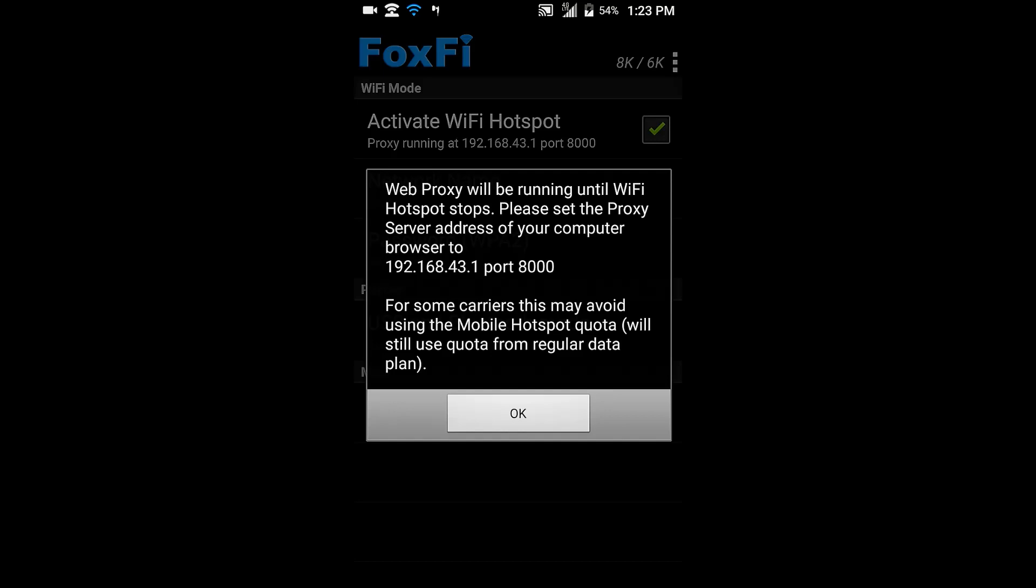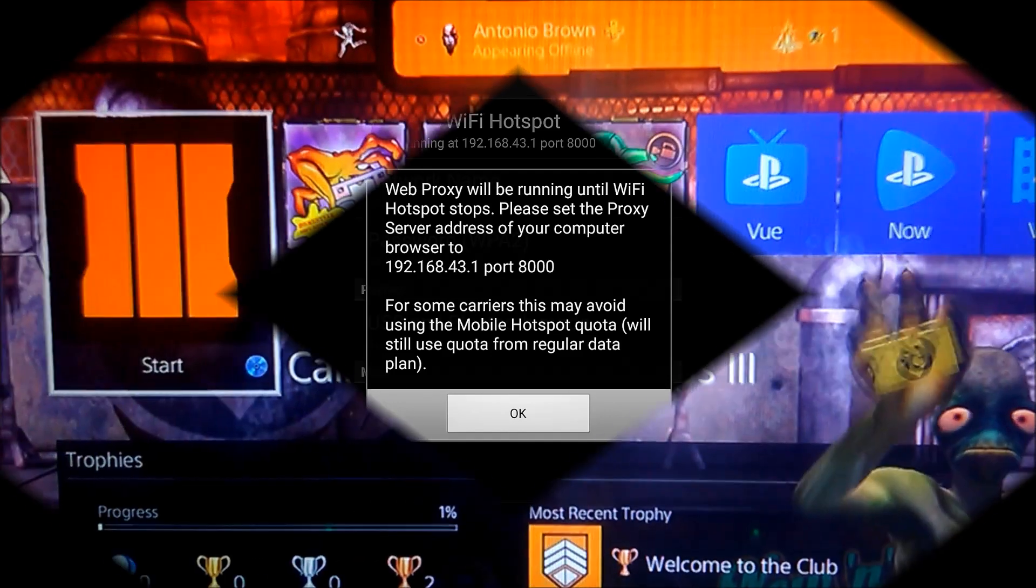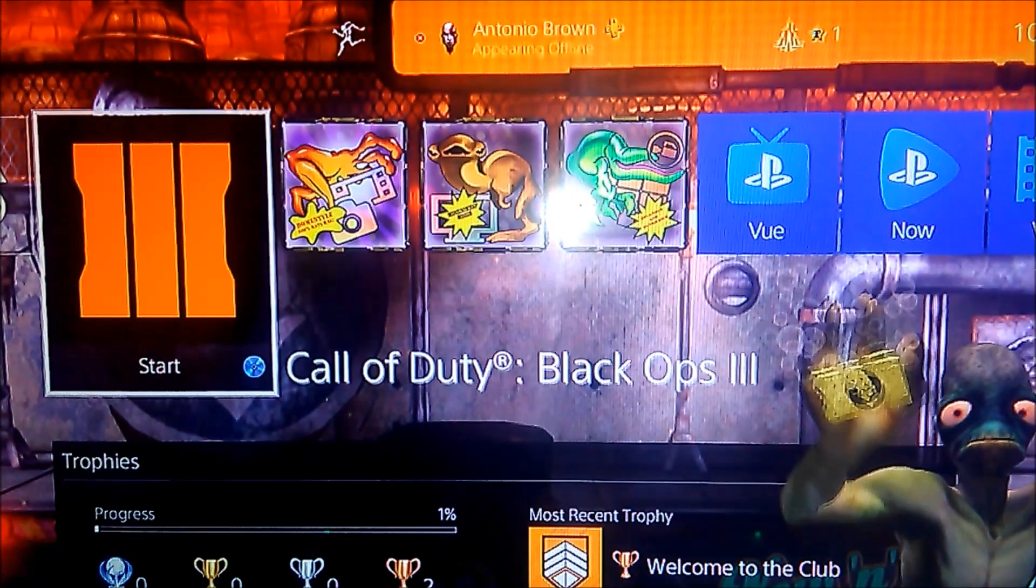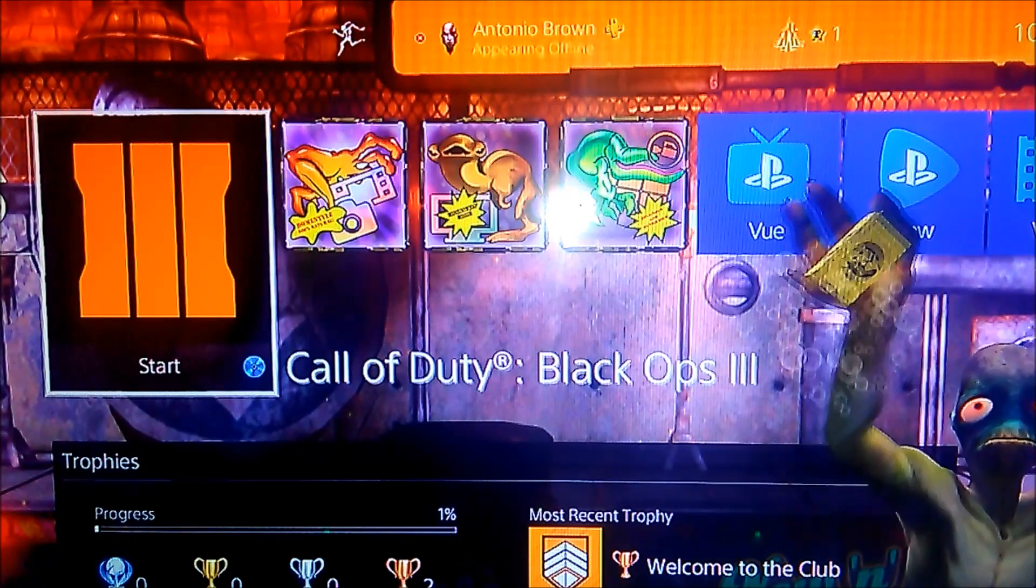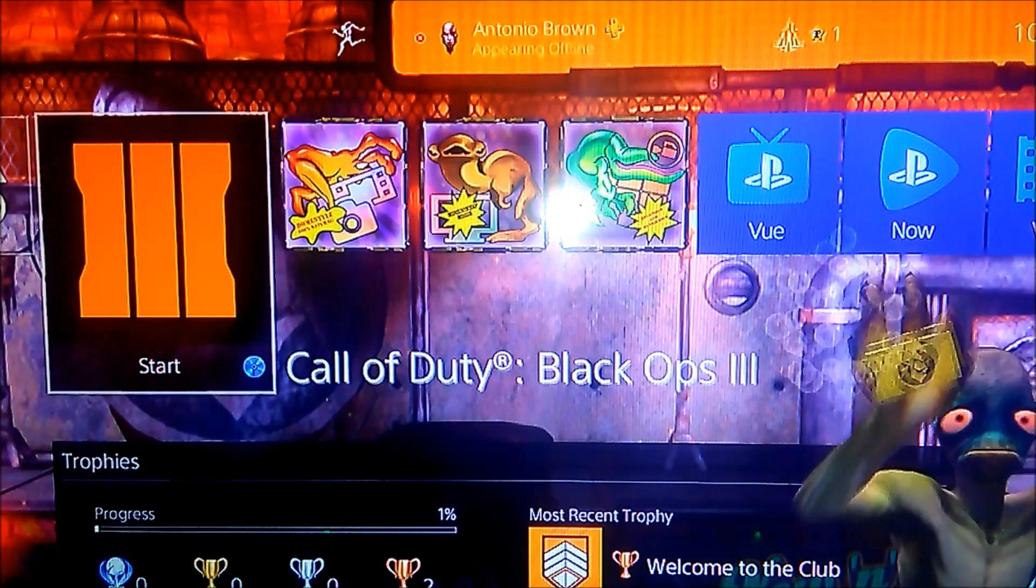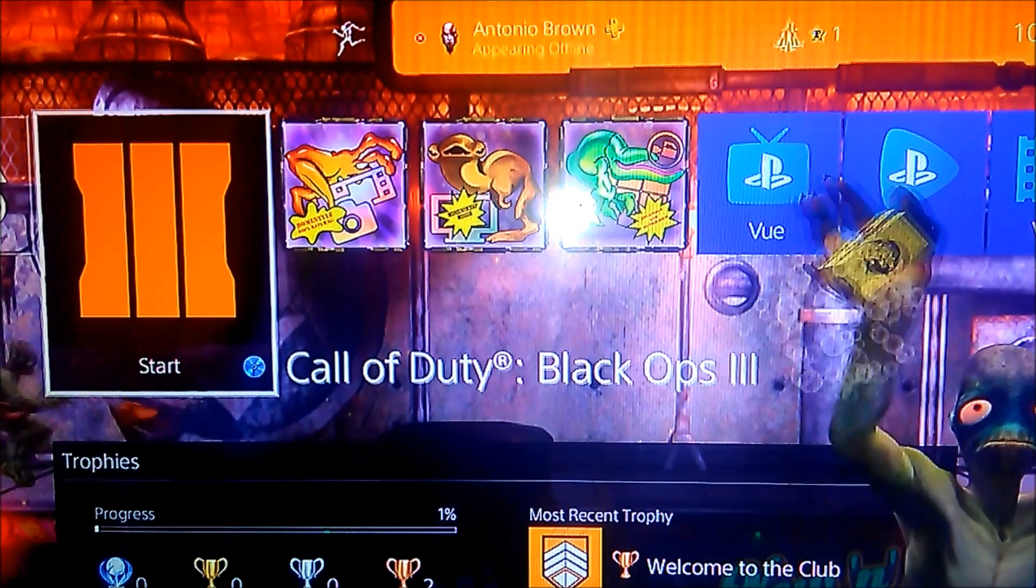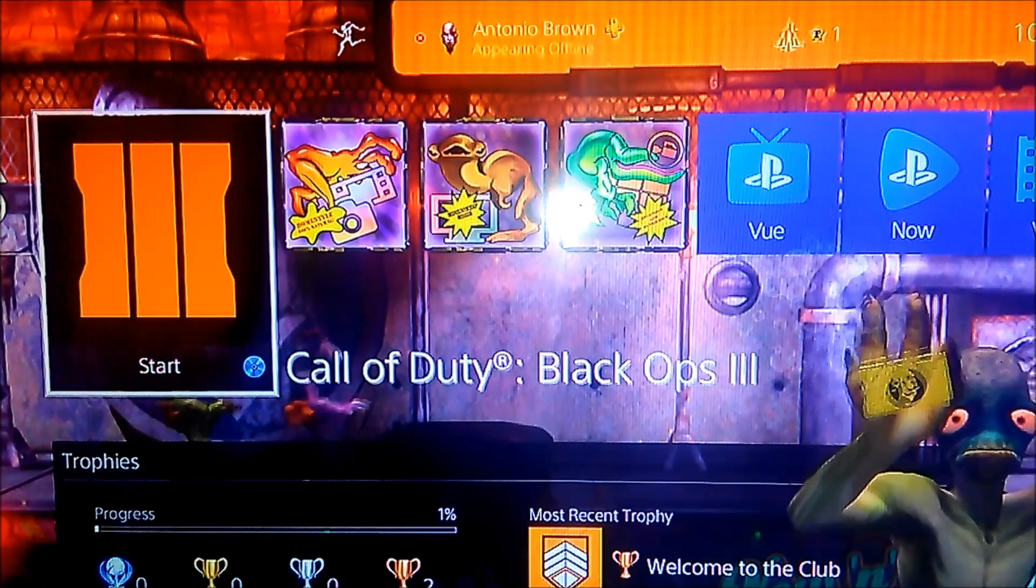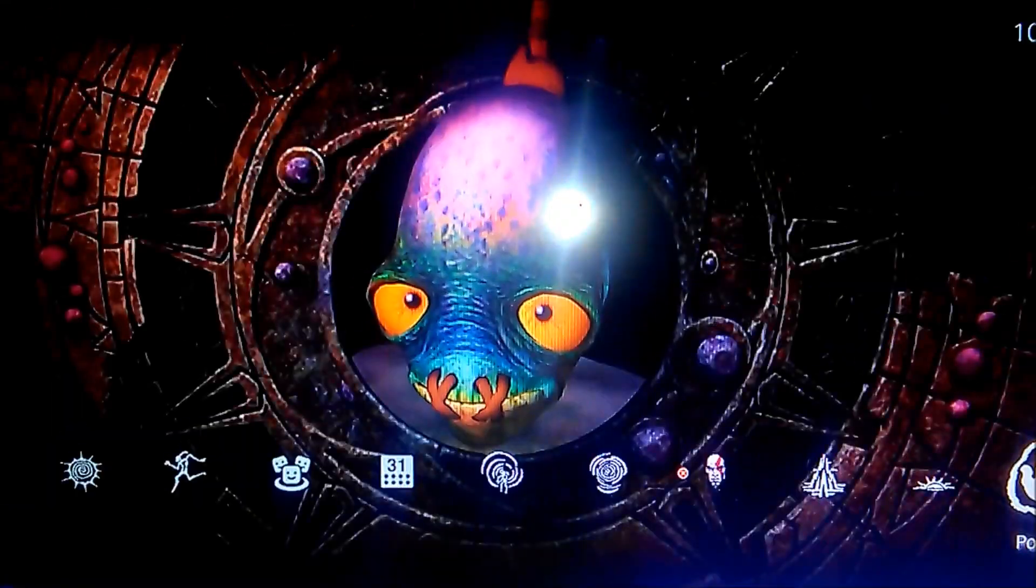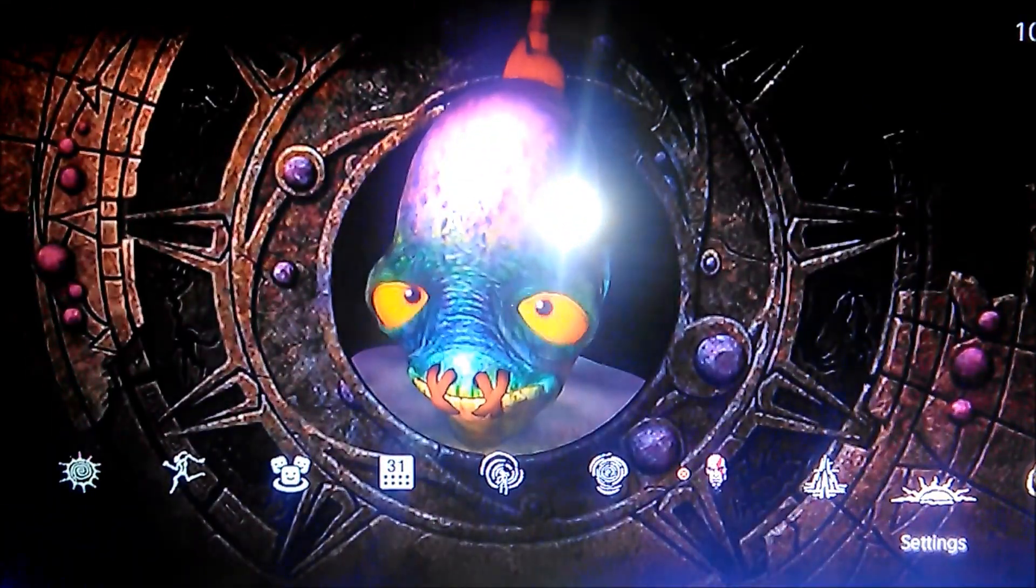So let's head over to the PlayStation 4 and see if we can resolve your issues. All righty, we on the PS4, now let's set up this proxy connection here.